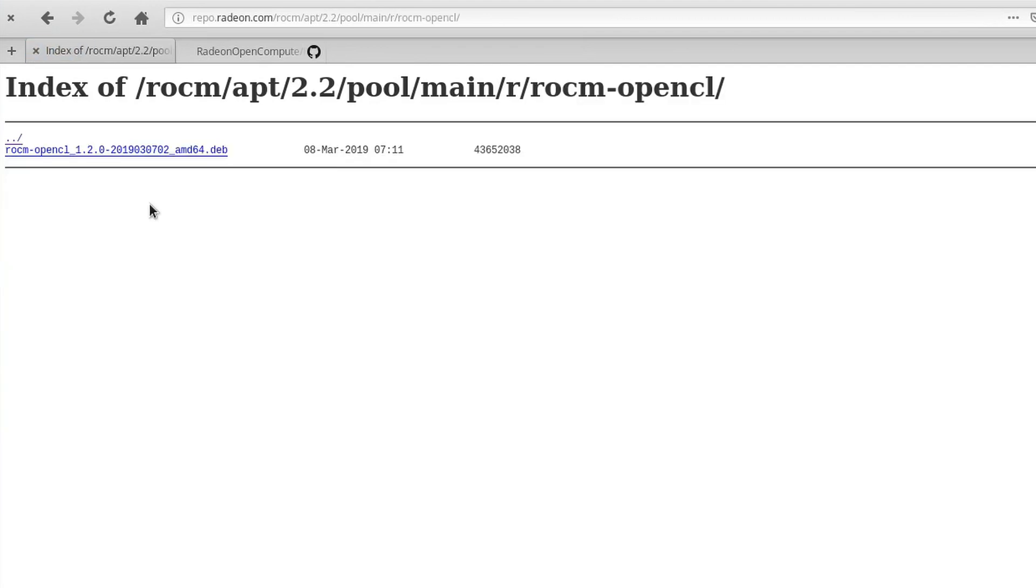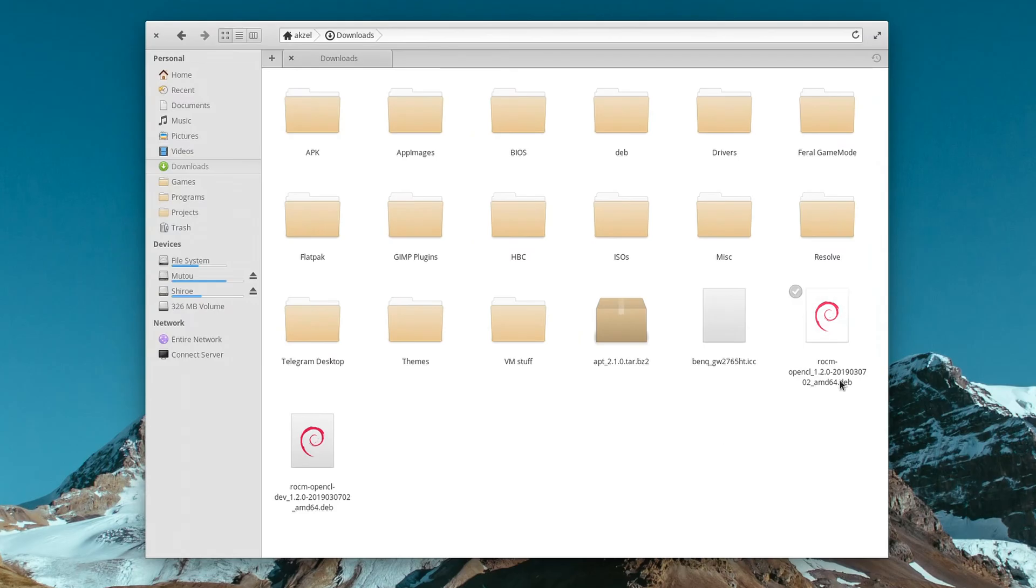The only two packages that you need to downgrade would be OpenCL and OpenCL Dev. So you're going to click on those, download each one.